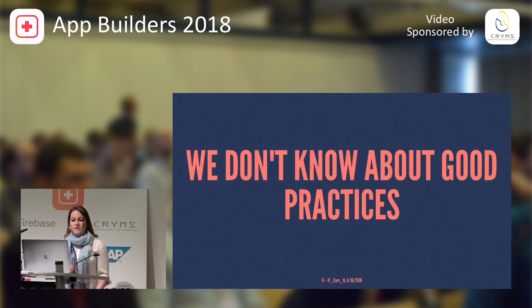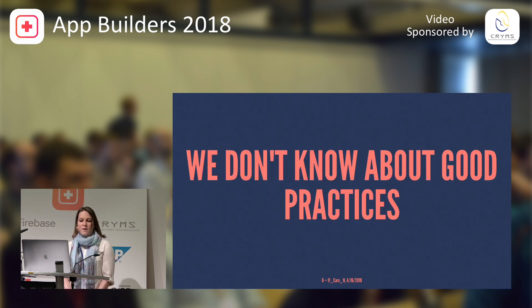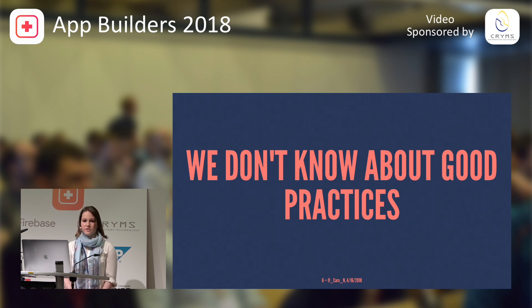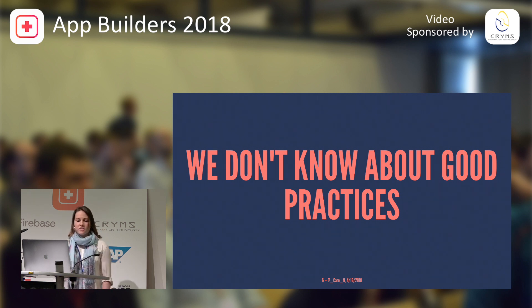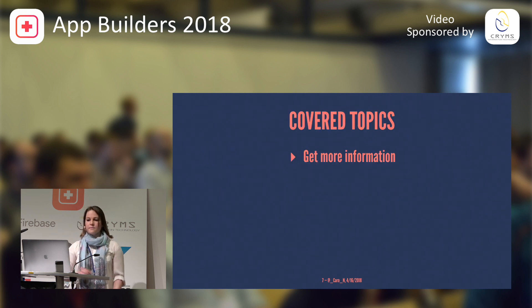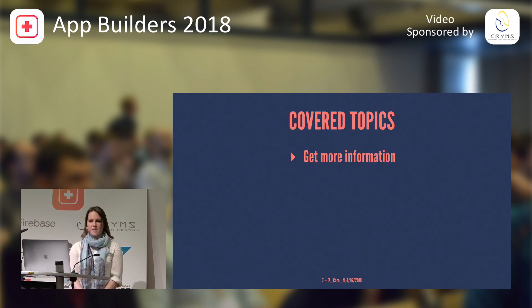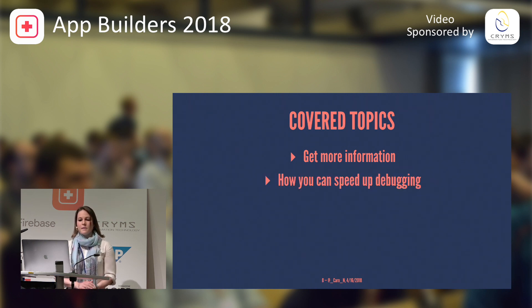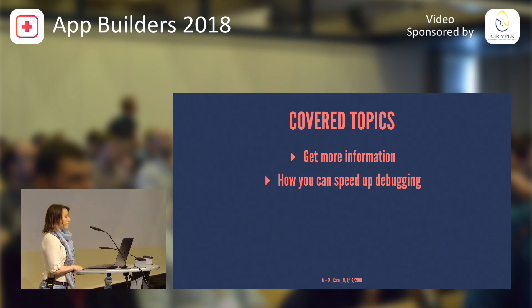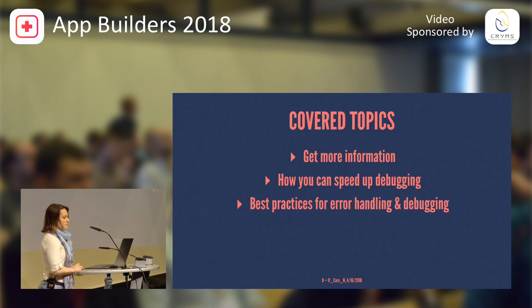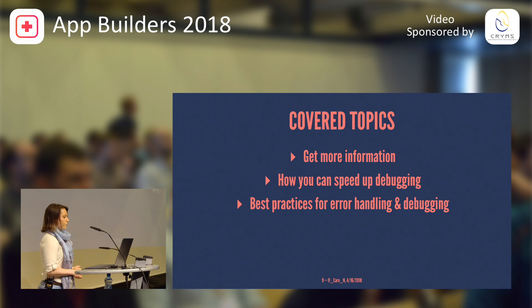And third, sometimes we simply don't know about good practices. So I will tell you a little bit about defensive programming and how to use asserts and precondition. So what are the covered topics? I'm going to tell you how you can get more information when you need to fix a bug or problem. Then I'm going to go about how you can speed up your day-to-day debugging. And last but not least, about best practices for error handling and debugging.